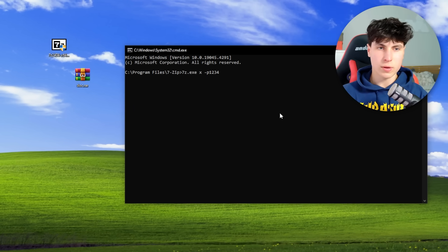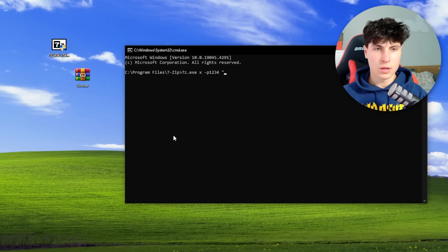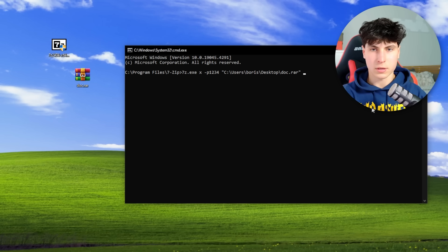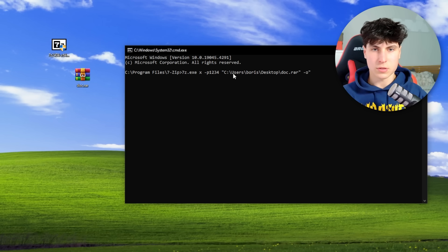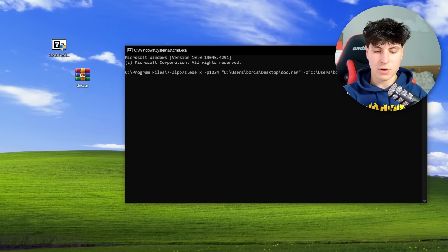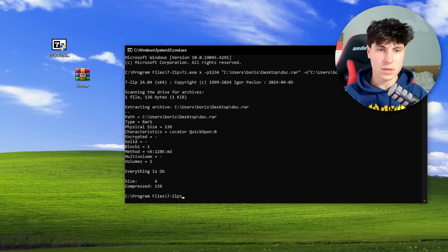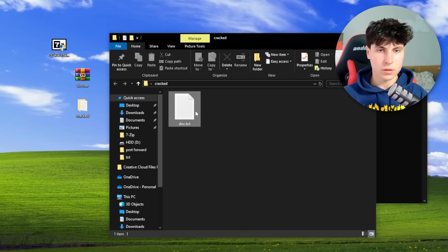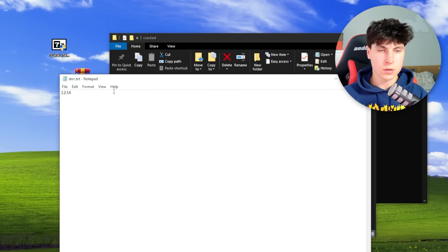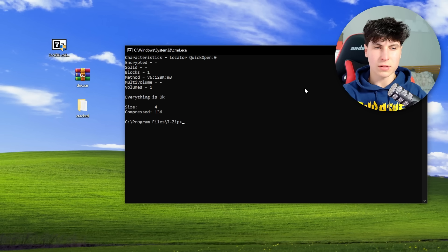Now in quotes we put the archive we're going to be using — that's doc.rar. Then to specify the output we go -o and save it to the desktop as 'cracked'. Press enter and check the folder — yep, it all works.